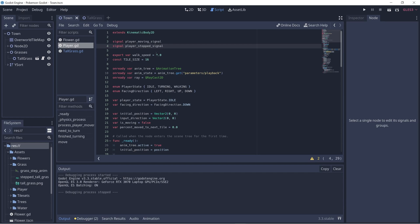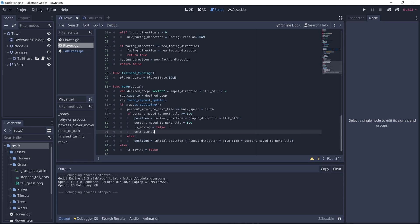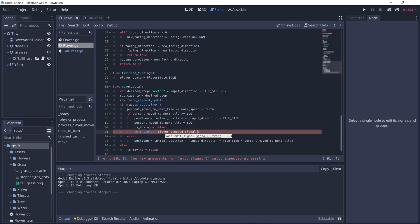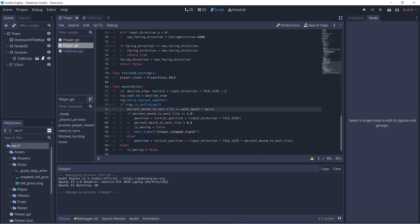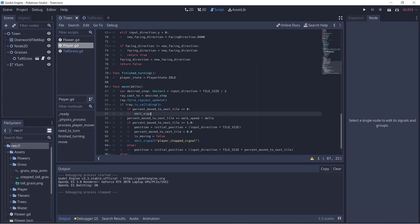Before we leave the player script, we have to figure out when we should emit these signals, and we can do that in the move function. In the if case for when we stop moving, we call emit_signal with player_stopped_signal. And we emit the other signal when we first start to move — we can add an if case here: if percent_move_to_next_tile is equal to zero, then we emit the player_moving_signal.